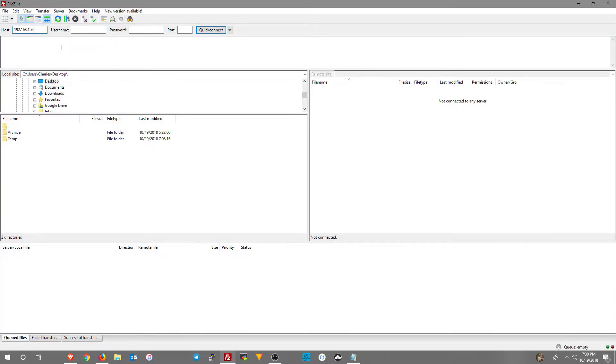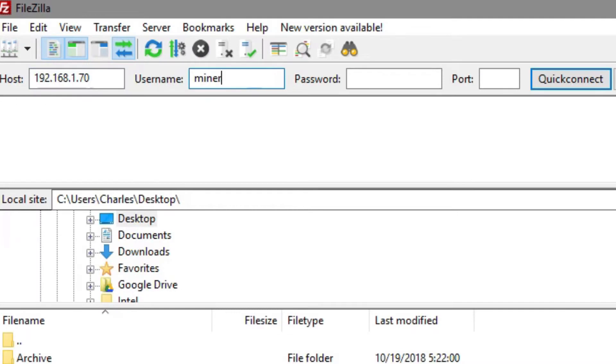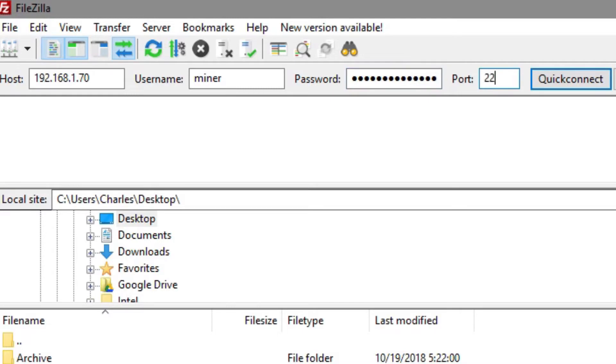Go ahead and go into FileZilla, paste the IP in the host block. For user name, you're going to type in miner. For password, it's going to be typically your email address that you use to log on to simplemining.net. For port, it's going to be port 22. Quick connect.